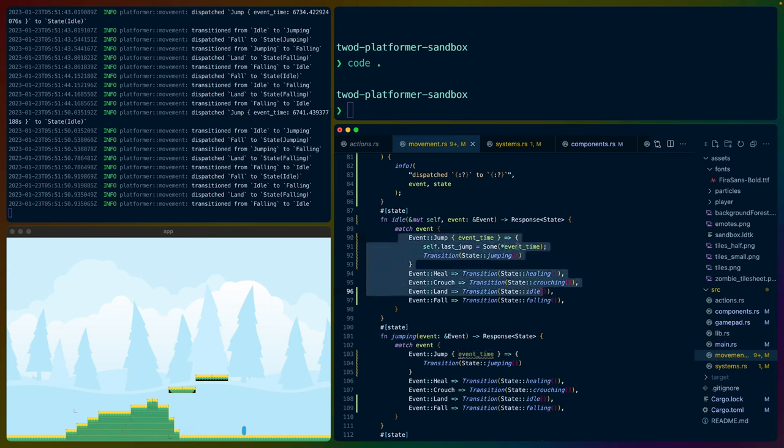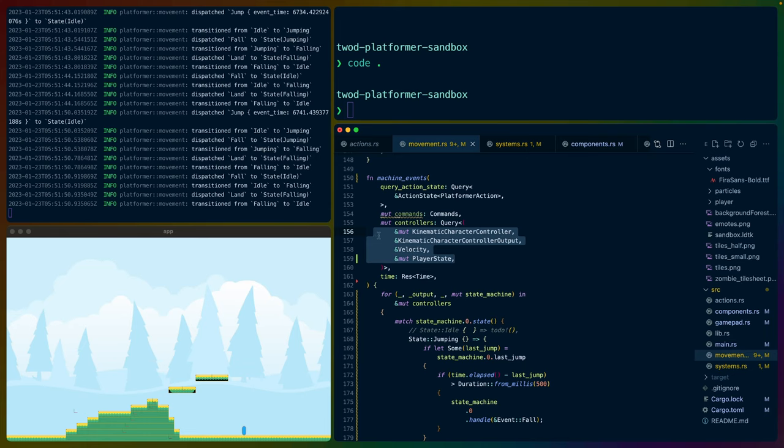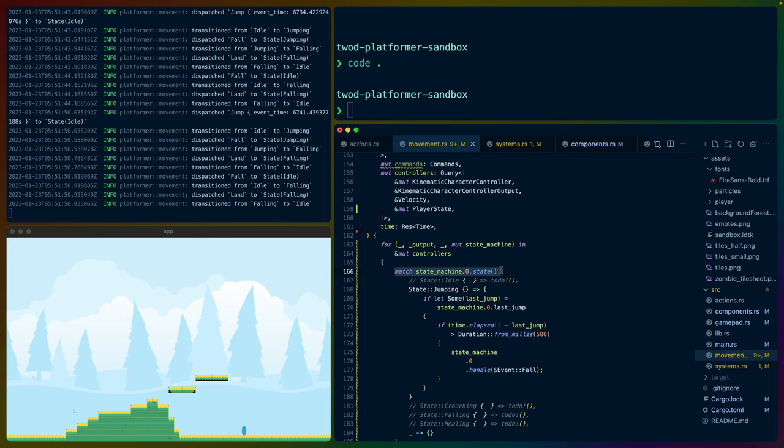I've kept the state machine pretty light in that I'm only doing transitions from one state to another and storing some information. I've got a system that constantly runs whenever we're playing the game. We query for the actions that a user is trying to apply as well as any of the players we're supposed to be able to control. I also query for the time as a resource to compare it in certain states like if we're jumping.